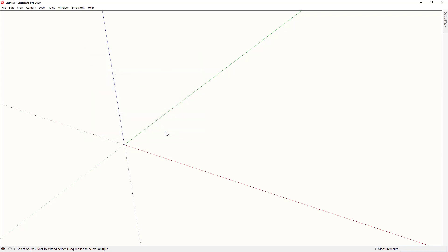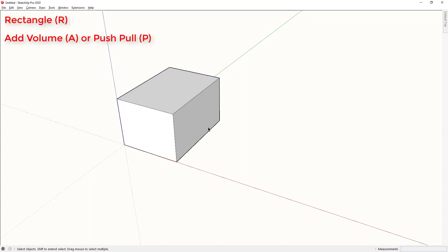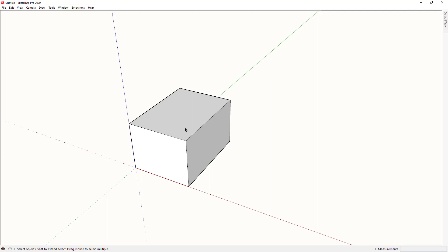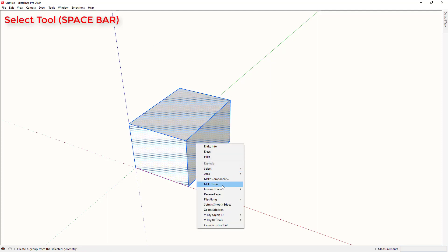The SketchUp shortcut keys that come pre-installed are pretty good but they're kind of all over the place. Also there are some really important tools that don't have shortcuts at all. For example, if I make this rectangle or cube using R for rectangle, A for add volume or P for push pull, and now I want to make this into a group. Previously I would have had to have selected this object, right clicked and go make group because there is no shortcut key for make group.